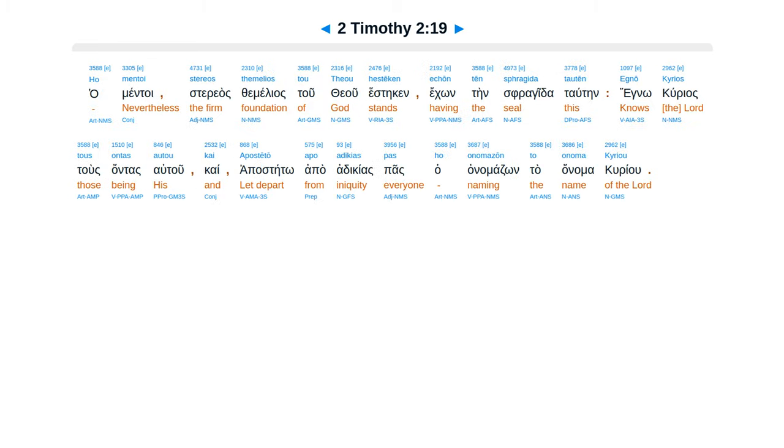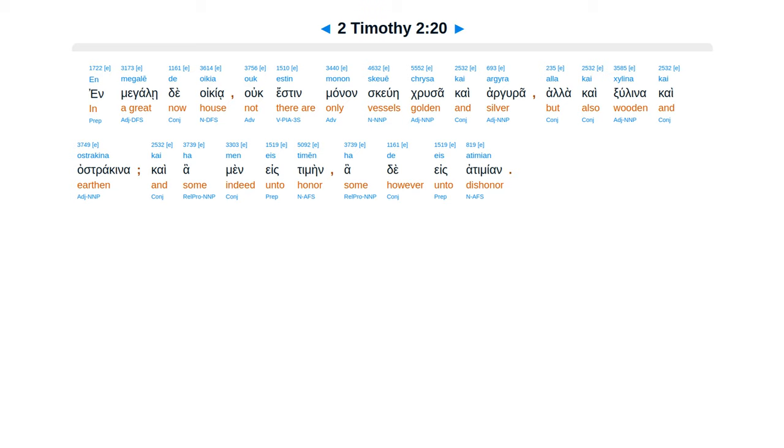Ho mentoi stereos themelios tou theou hesteken, echon ten sphragida tauten: egno kurios tous ontas autou, kai aposteto apo adikias pas ho onomadzon to onoma kuriou.